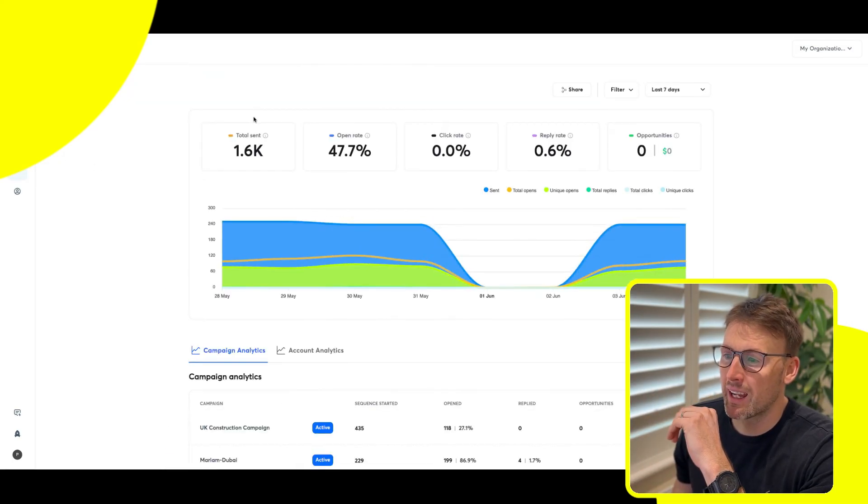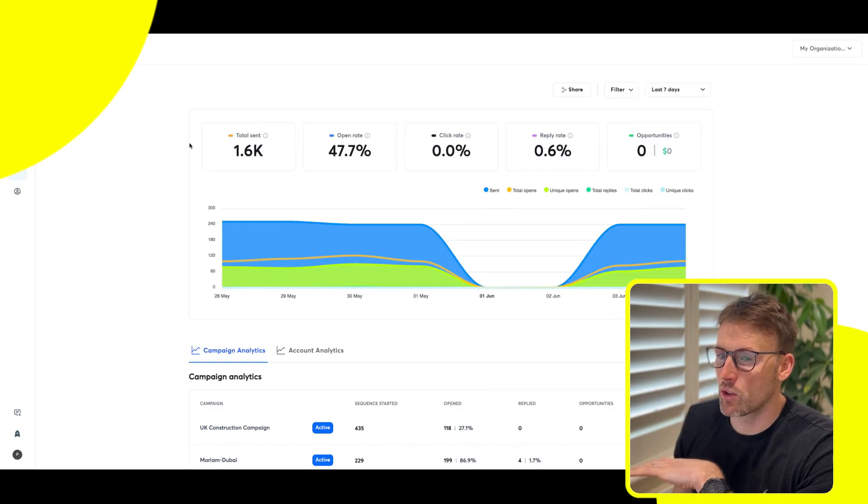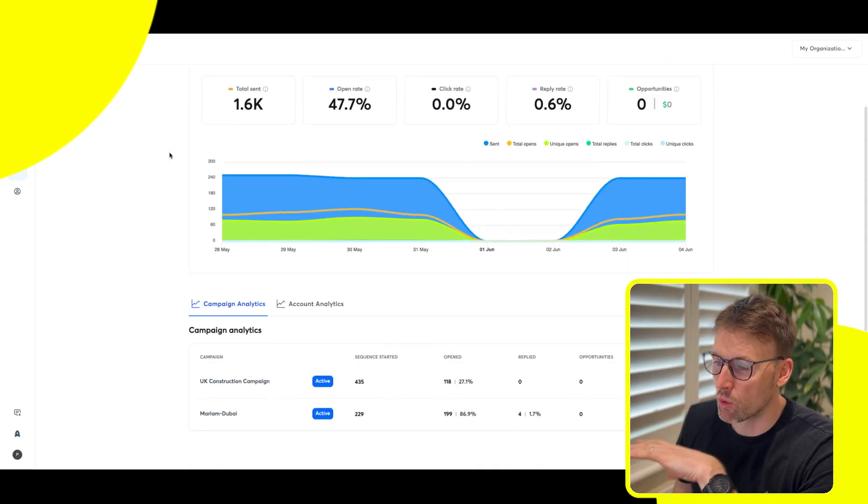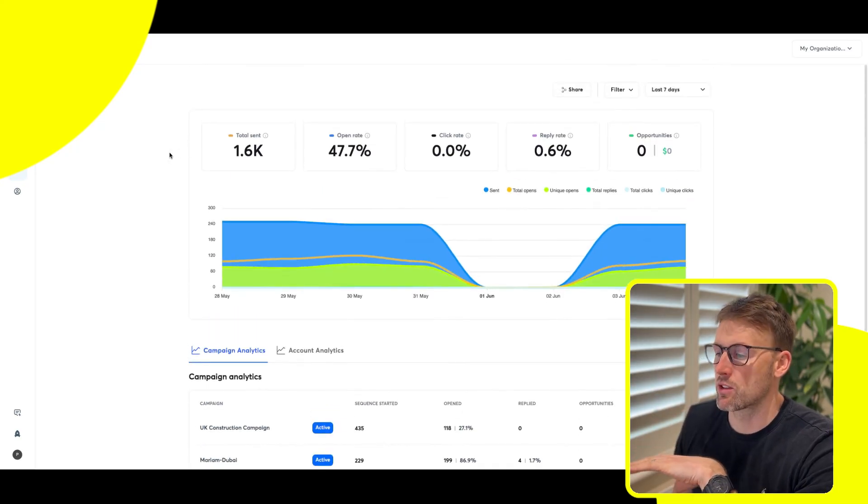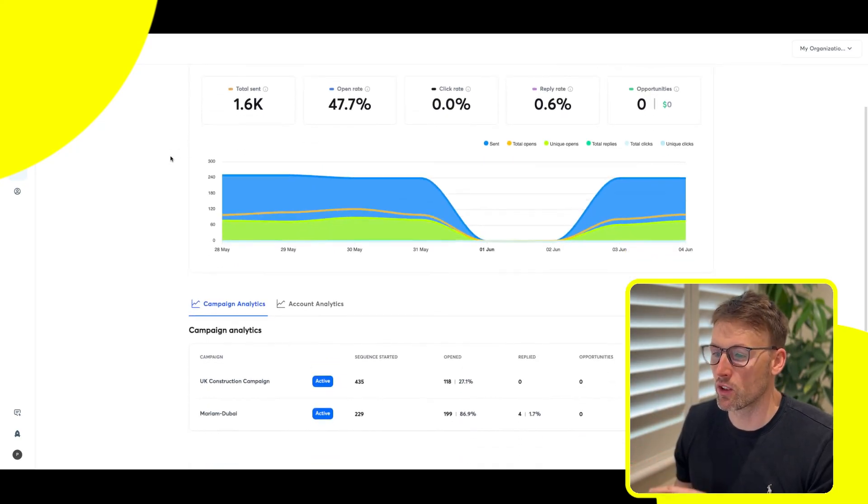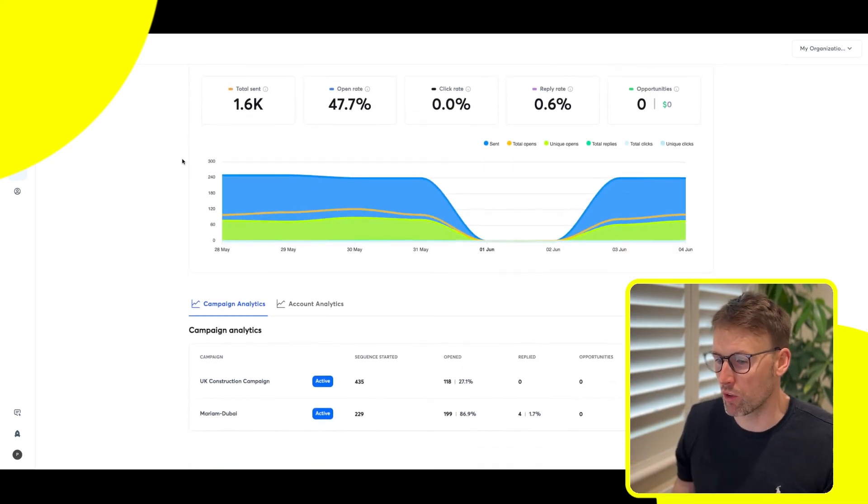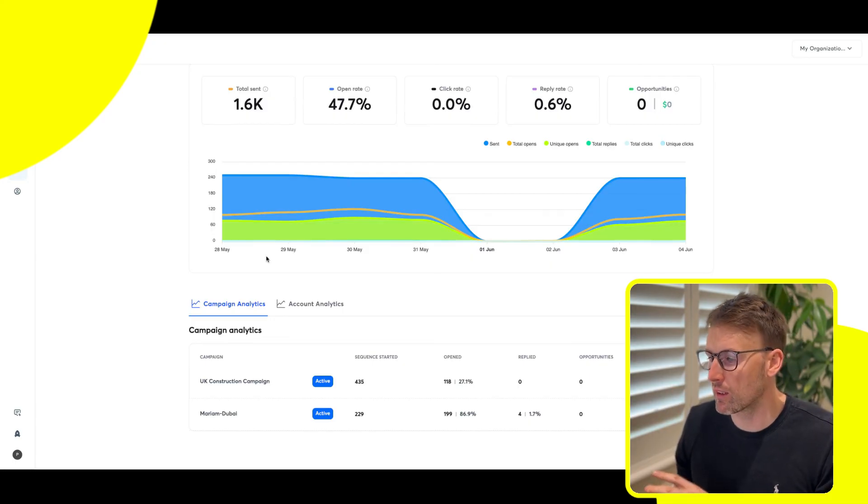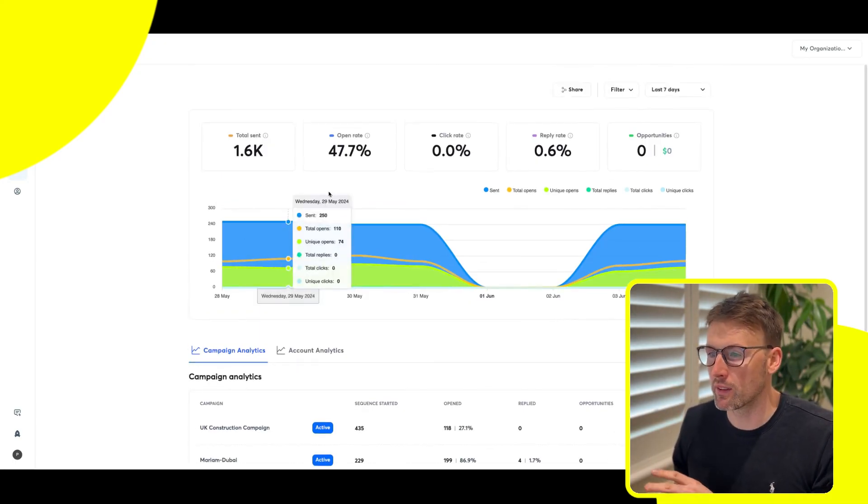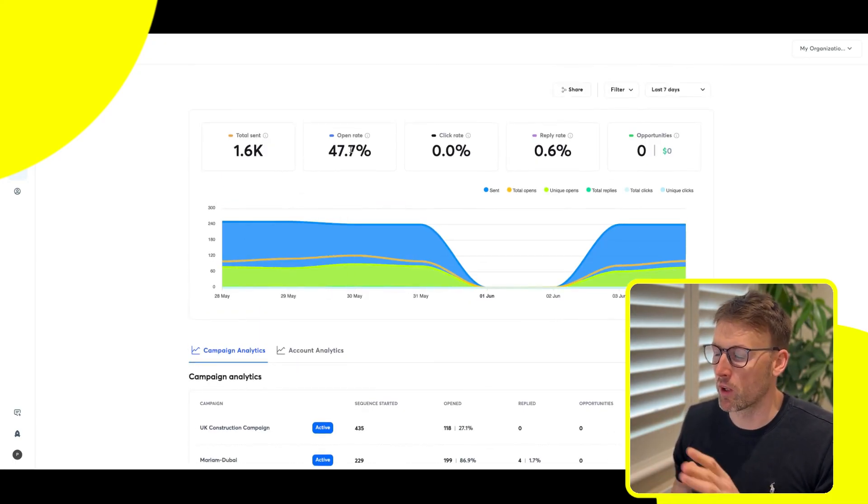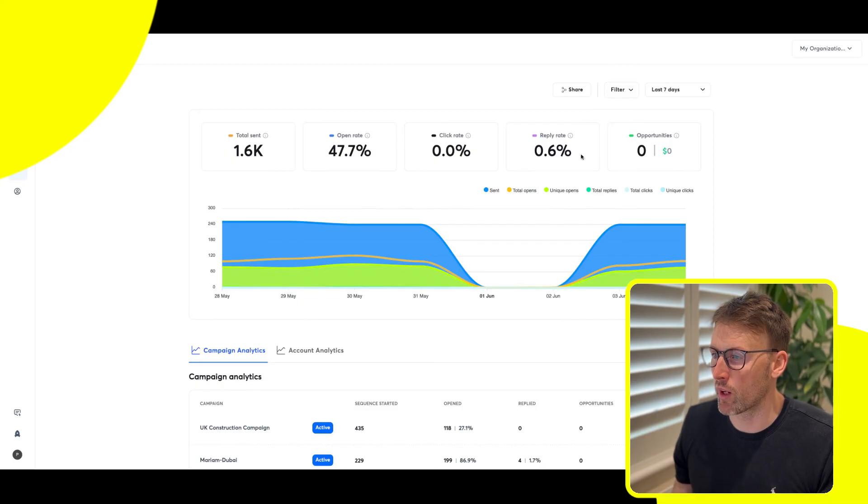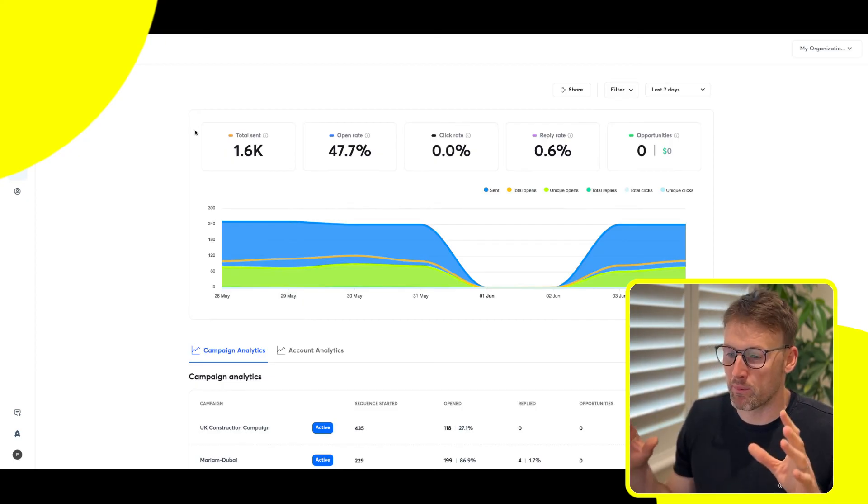The final thing is analytics. You get this overall analytics. I can see what's happening across the different campaigns that I'm running, how well are they performing, my overall open rate, overall reply rate.